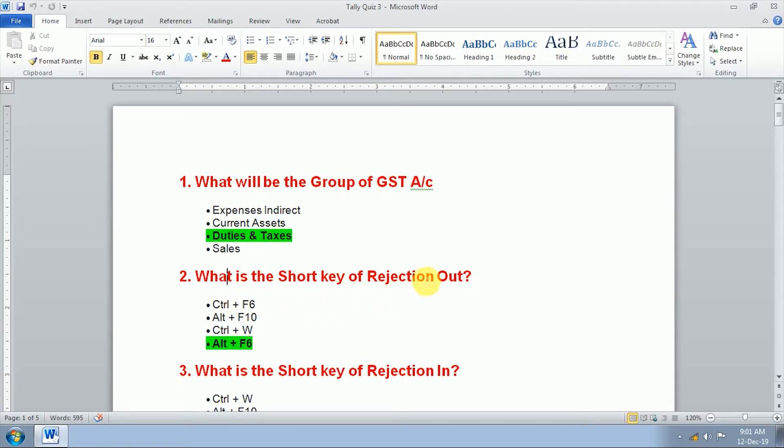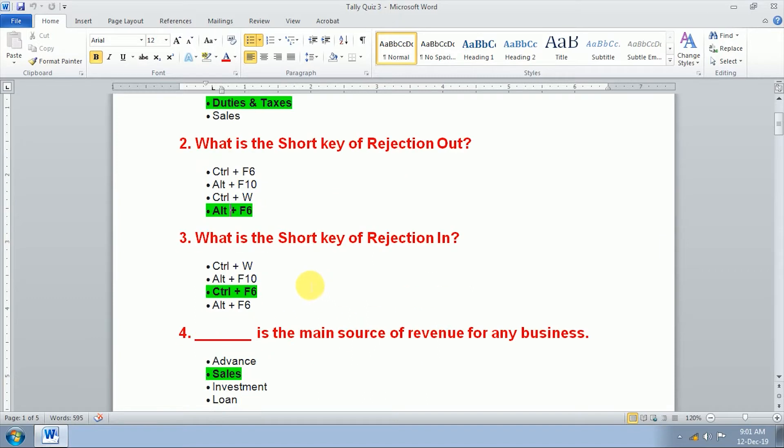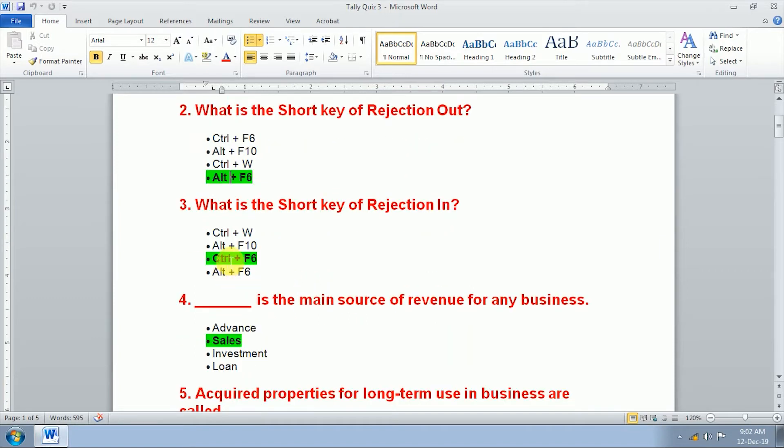We use Alt+F6 for rejection out. Third question, what is the shortcut key of rejection in? We use Ctrl+X as key for rejection in.